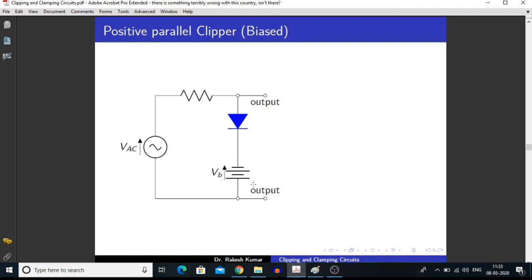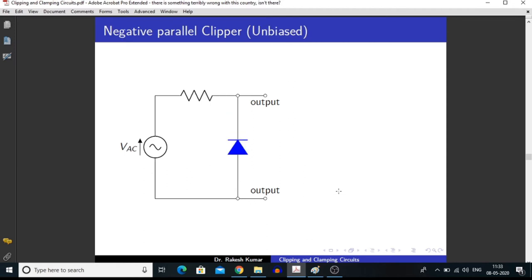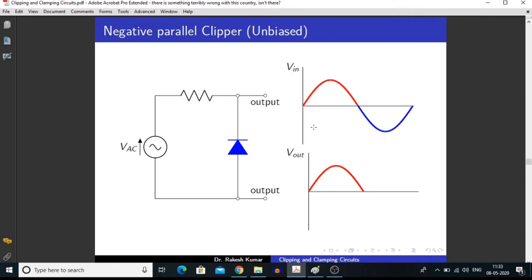Similarly, we can apply a voltage VB in series with the diode. By application of this VB, we are getting a voltage during the positive half of the signal. And in a negative parallel clipper, we are clipping off the negative part of the input signal.